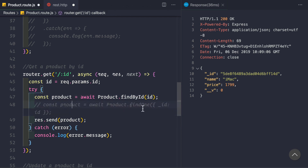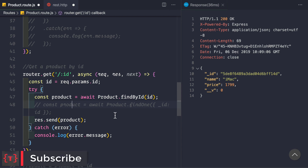findById is a wrapper around findOne provided by Mongoose and is the best method to use inside your API. In the next video, let's see how to delete a product from the database. Till then, have a good time.